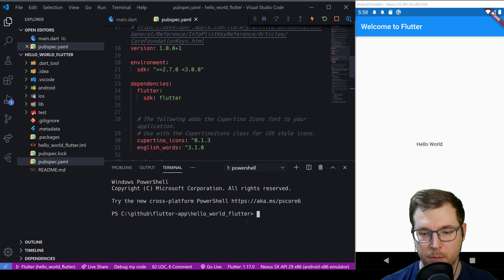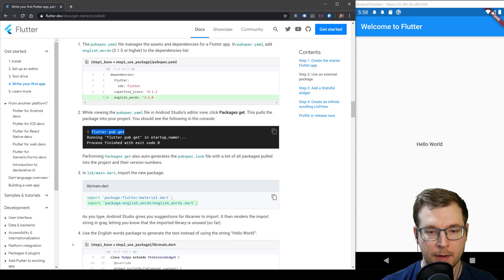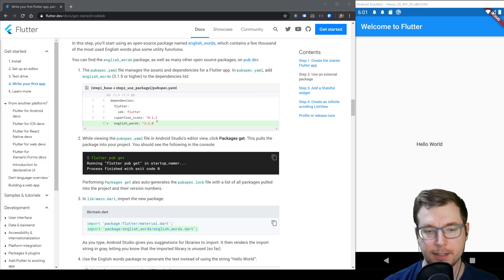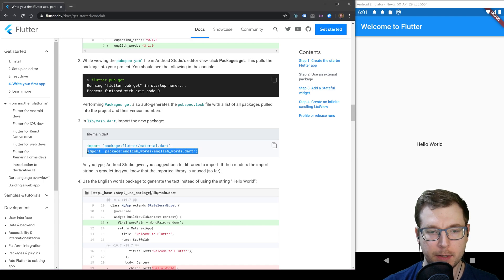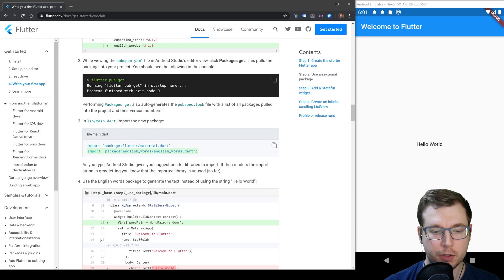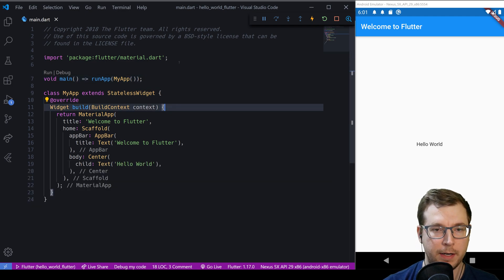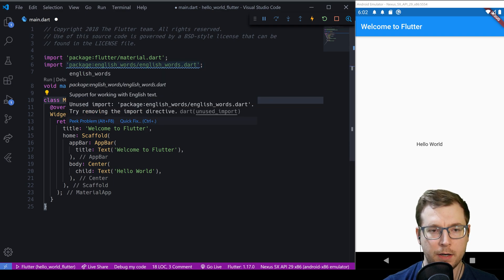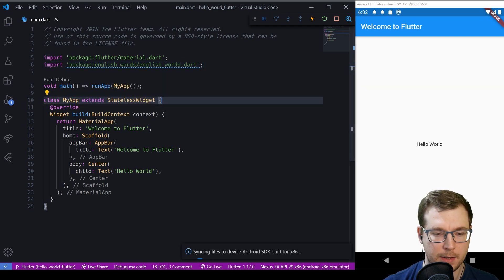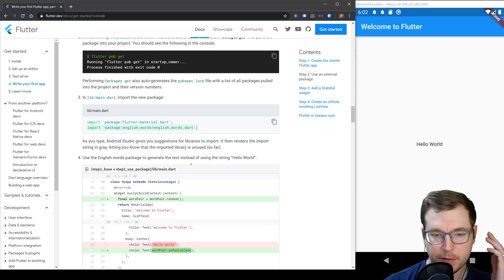Let's open up the terminal and paste that in — that should get everything we need. Now that's done, we can import it into our main.dart file, which is pretty simple: we just import the package name English words referencing english_words.dart. Let's close the YAML file and paste this import in above.